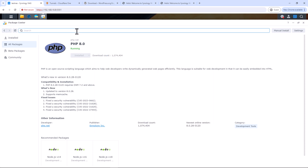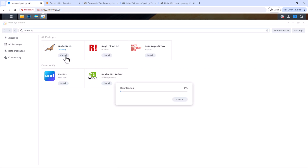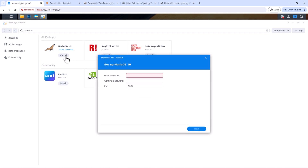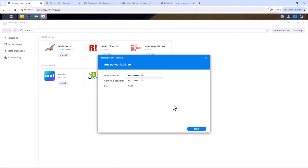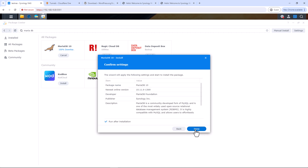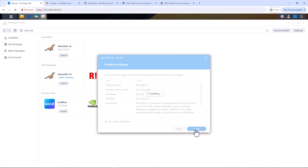Once PHP installation is complete, search for MariaDB and install it. Once done, setup will ask you to set a password. I highly recommend using a strong password and saving it in your password manager — you will need this password in the next step when we install phpMyAdmin. You can also change this password later by going to the MariaDB package. Click Next, then click Done.